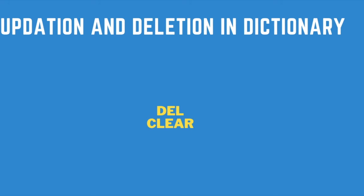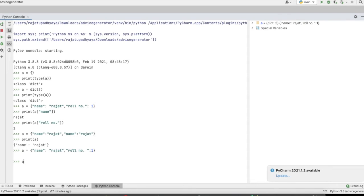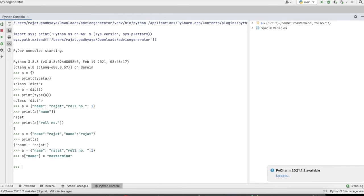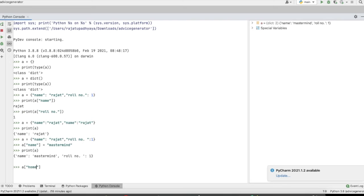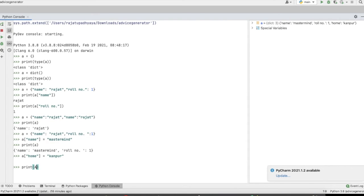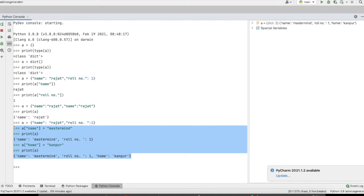Now we will see how we can update and delete a dictionary. To update, we use the key — for example, where the key is 'name' we set it to 'mastermind'. If we print the dictionary, name will now show as 'mastermind'. We can also add a new key to a dictionary — for example, adding key 'home' with value 'kanpur', and that new key-value pair will be added.